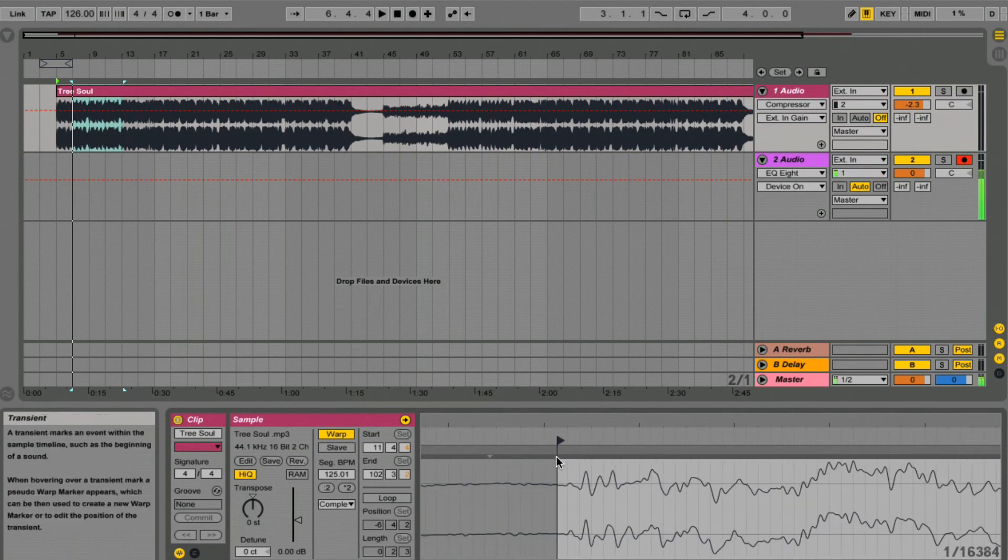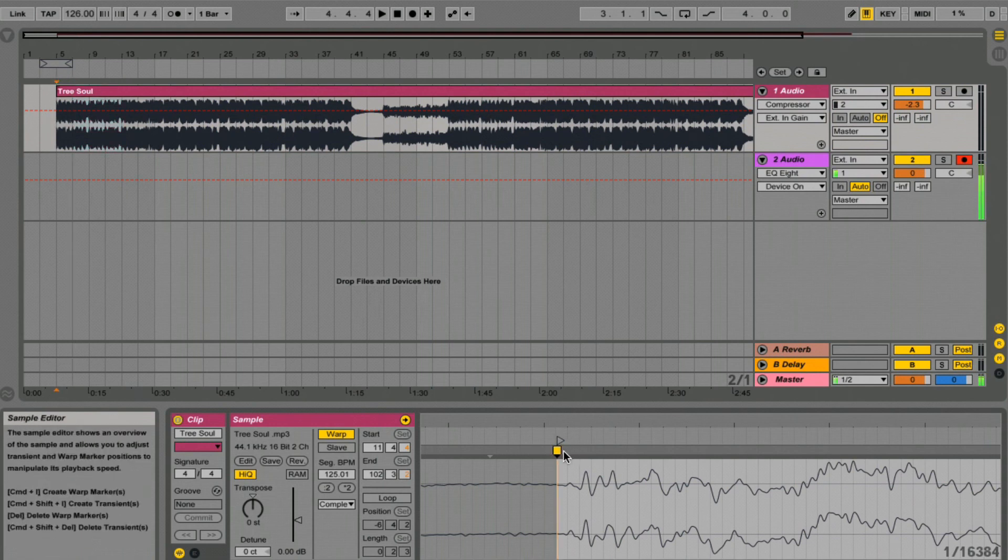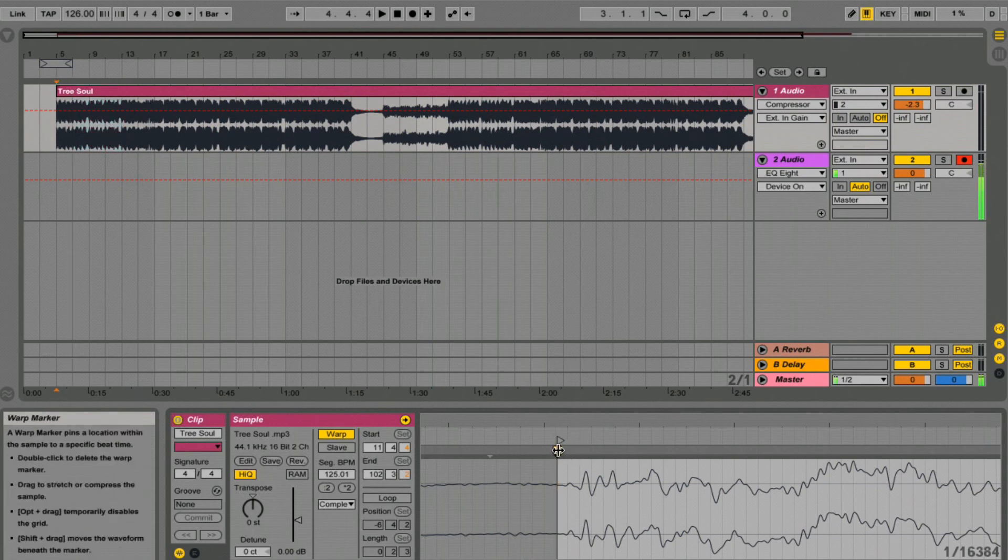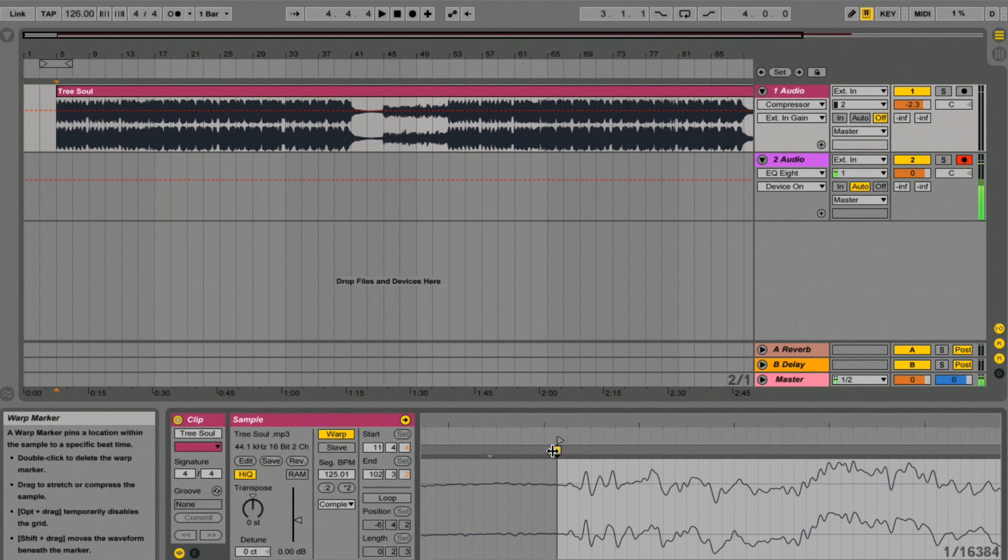All we're going to do is double click. And there we go. We've told Ableton that that is where we want to start.